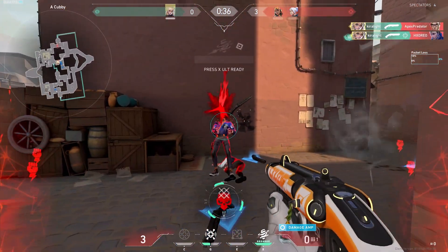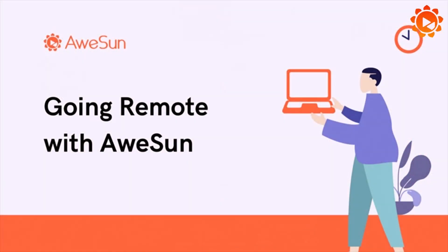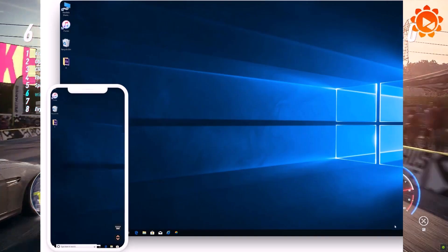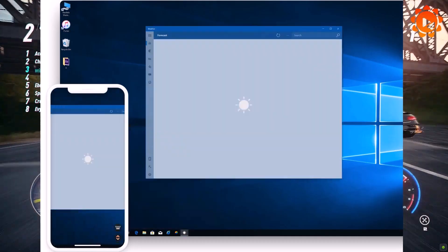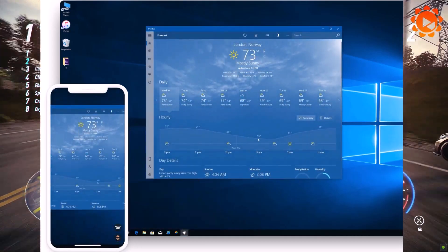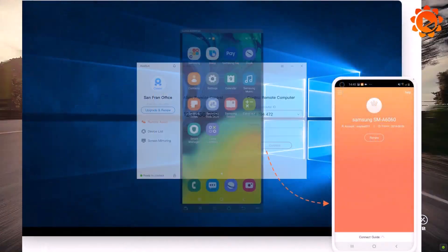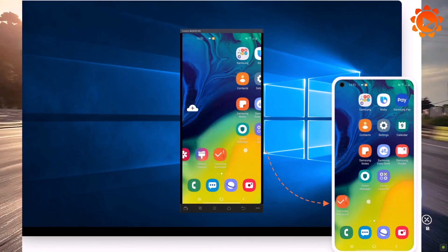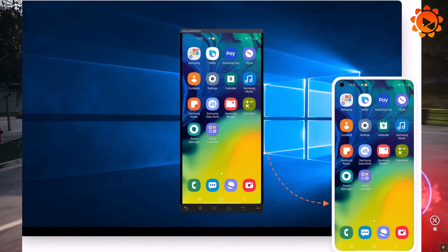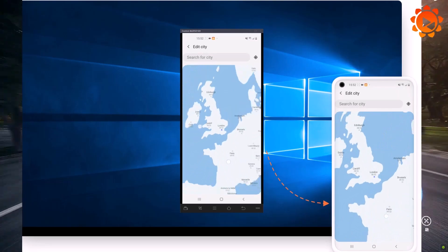Before starting the video, here is our sponsor: Asun Remote Desktop. It is a free, fast, stable, and reliable remote desktop. You can view and control file transfers on your mobile device wirelessly. It can remote your mobile and desktop, as well as your games, at up to 144 FPS.